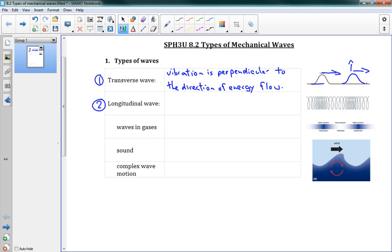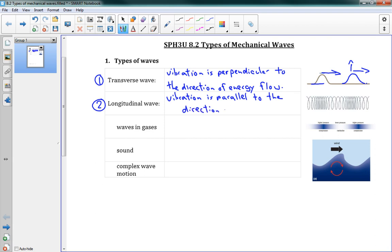Alright, and our second type of wave here is a longitudinal wave where the vibration is parallel to the direction of energy flow.